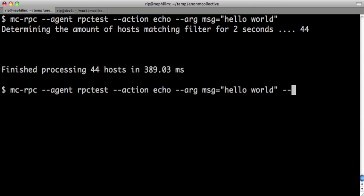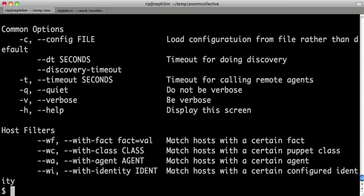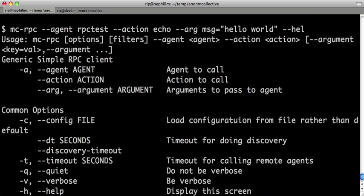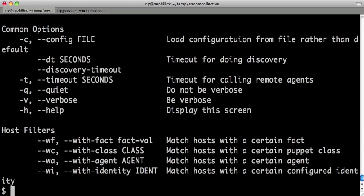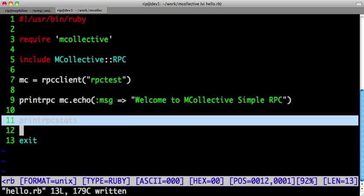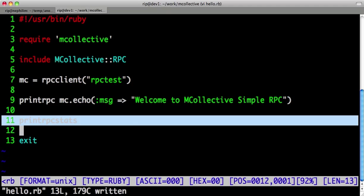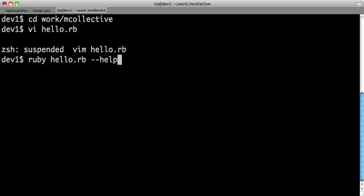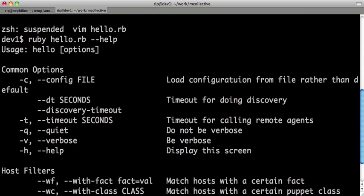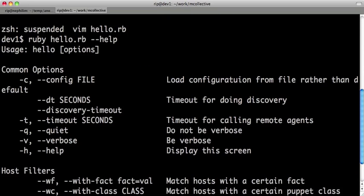By default there's some nice help. You can do filters and so forth. Even just this little hello rb has full help, full discovery.